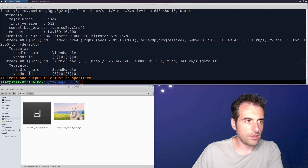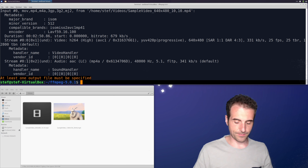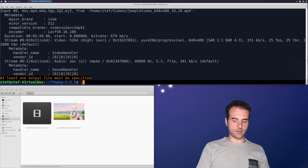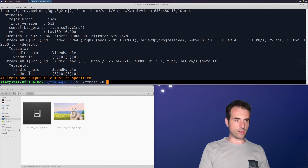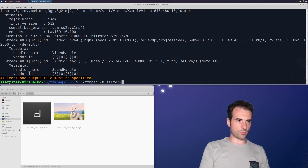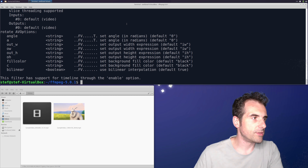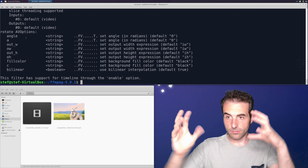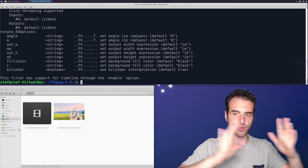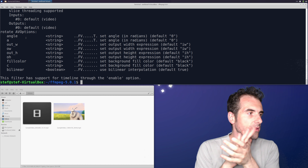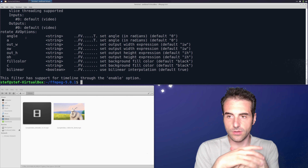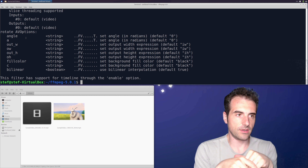The next filter we'd like to look at is the rotate filter. Let's check its parameters with ffmpeg -h filter=rotate. The rotate filter takes an angle, an output size (width and height), and a fill color — so if you want a color different from the default black for the unfilled corners, you can specify it.